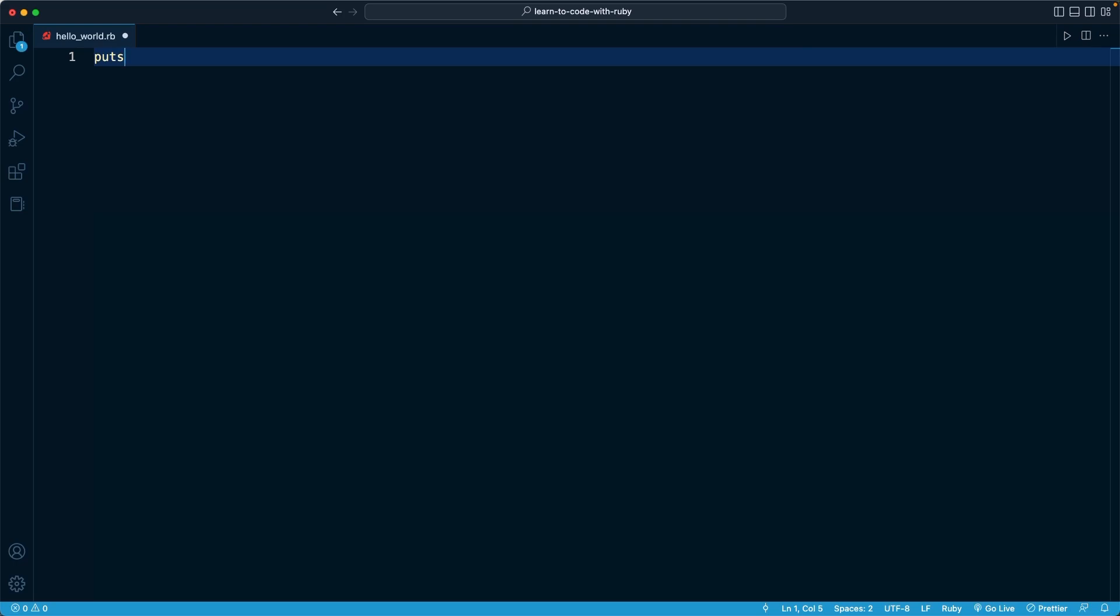So puts is going to be written in all lowercase. Then we're going to put a space. And then we have to tell Ruby what to actually output to the screen. We're going to output a piece of text. In fact, we're going to follow a tradition in programming and output the text Hello World.